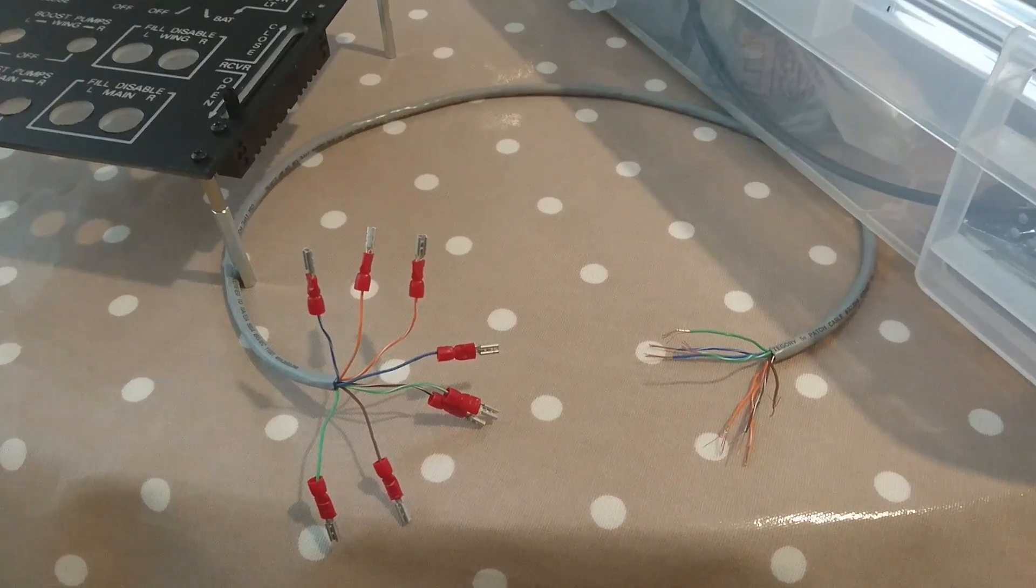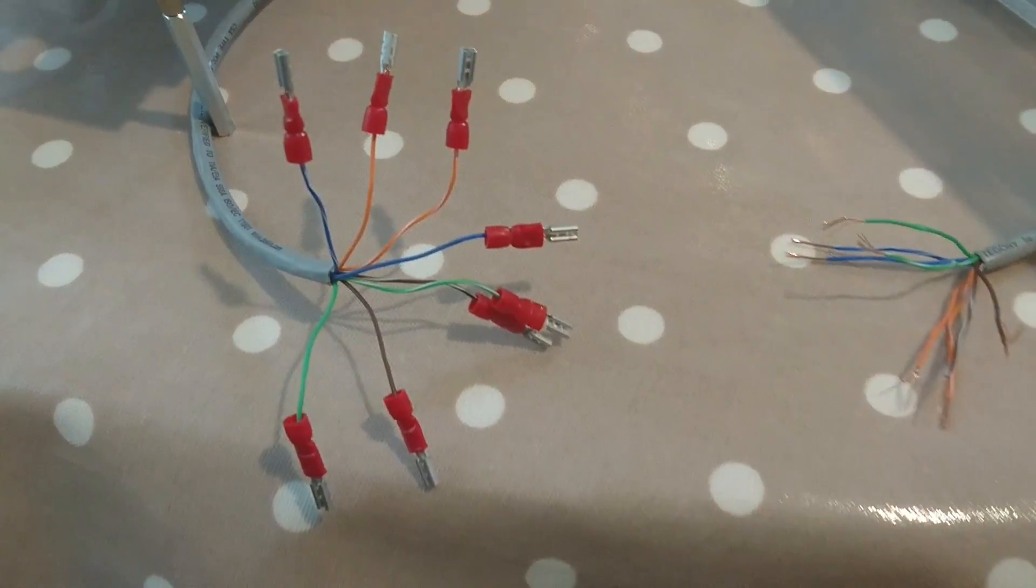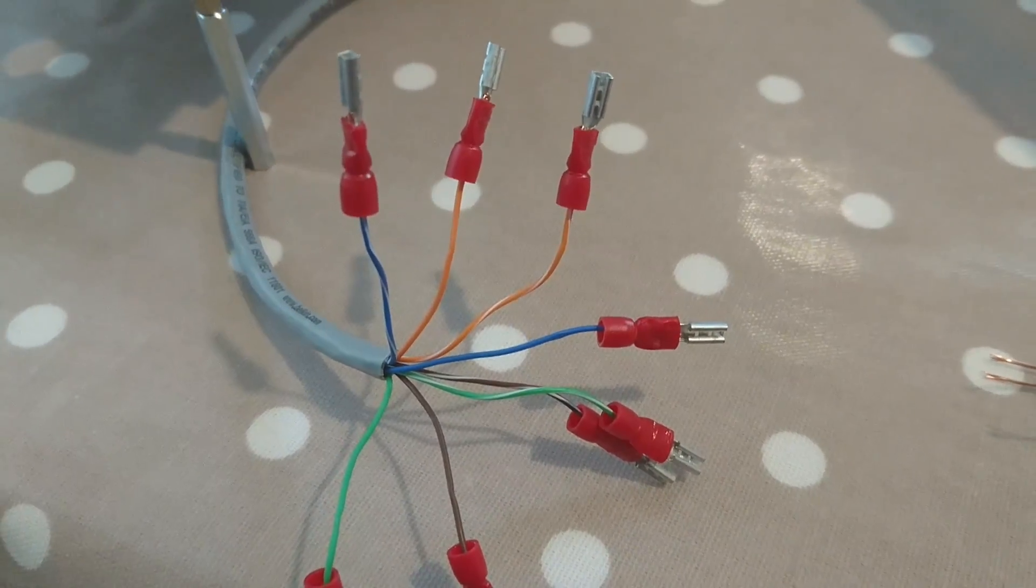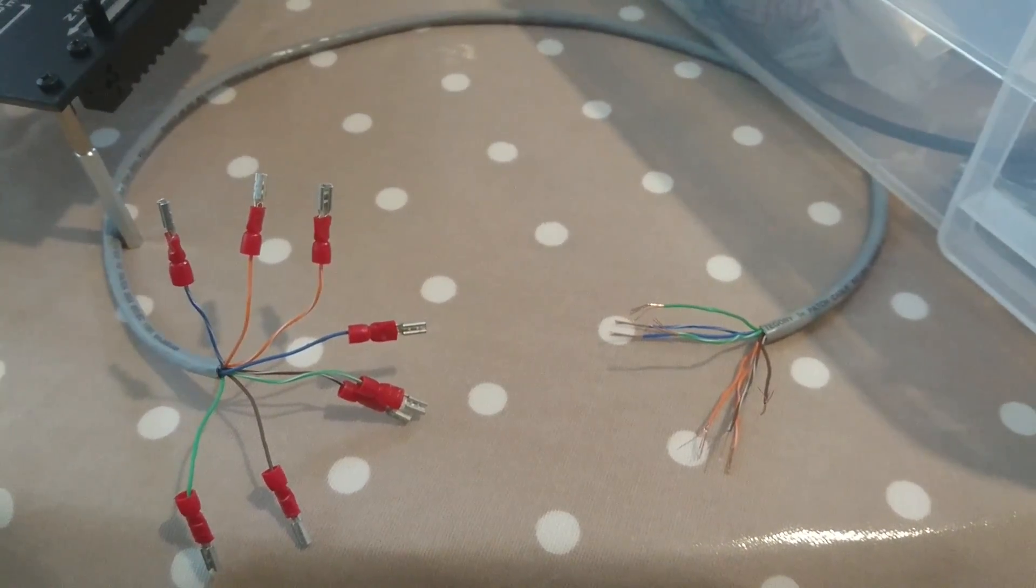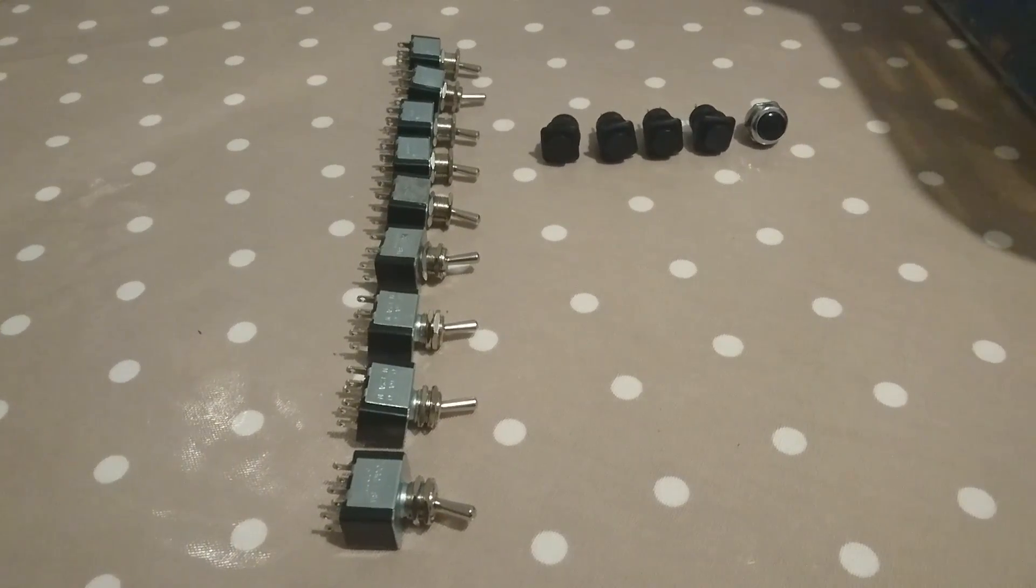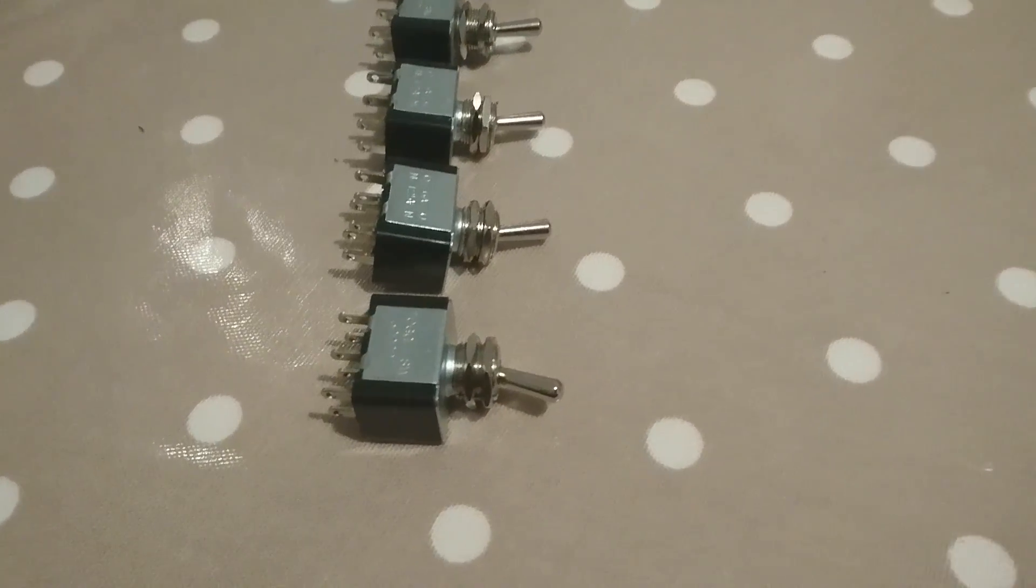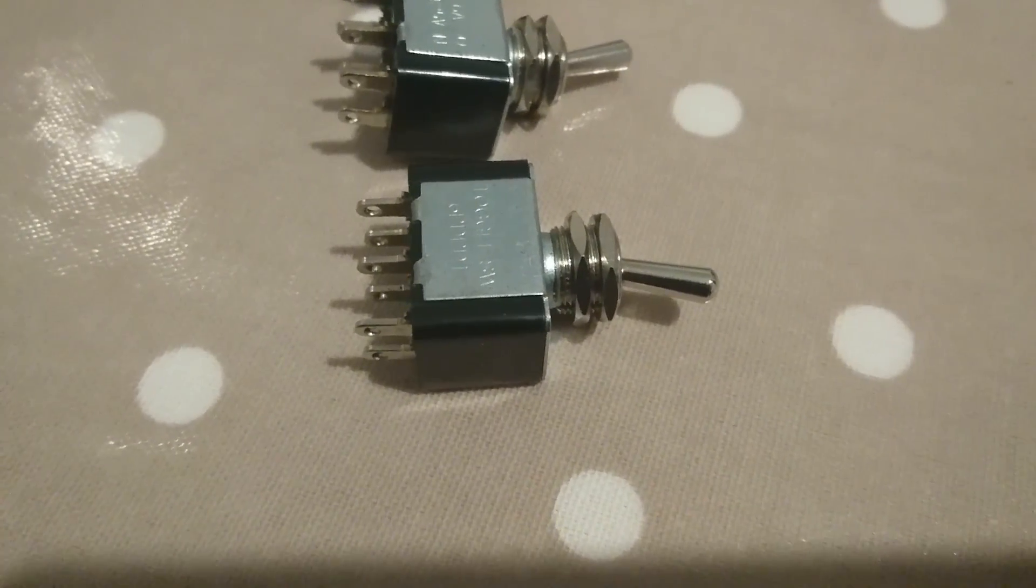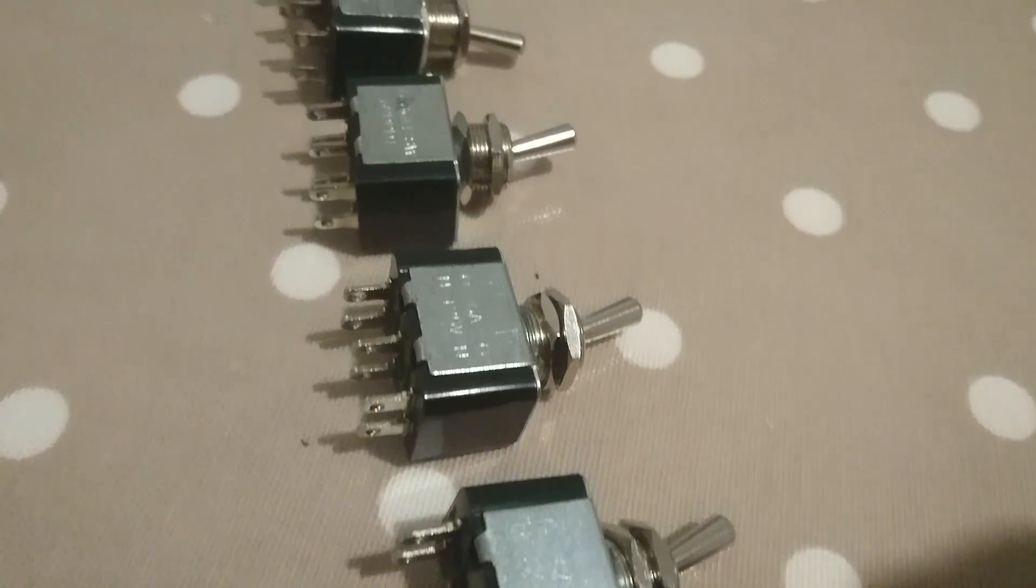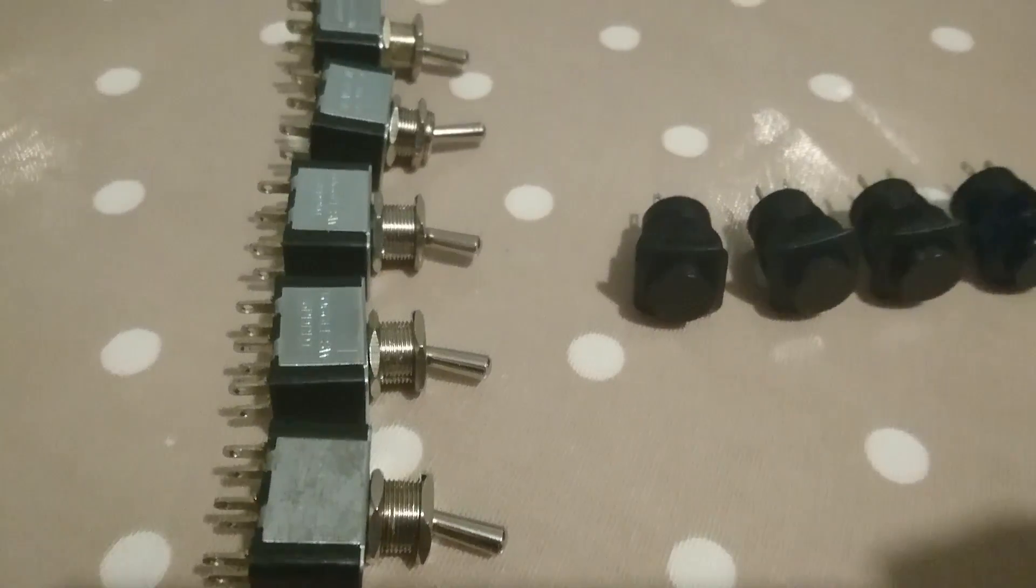So the cable can now be taken and cut to the different lengths that you need, and you can strip the ends and start to attach the connectors that you've decided to use. Most of the toggles and switches I've got, I got from a company called Rapid Online. I tend to find they strike a good balance between the quality and the cost.